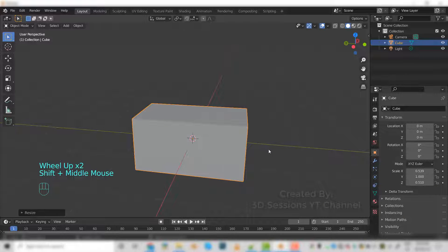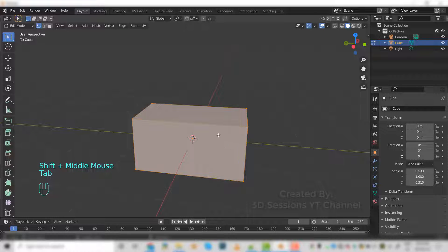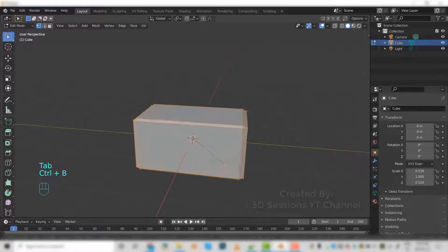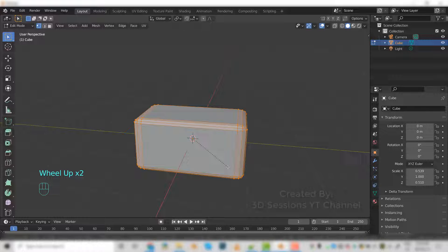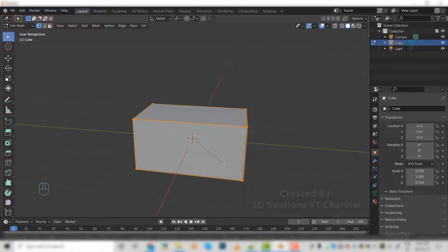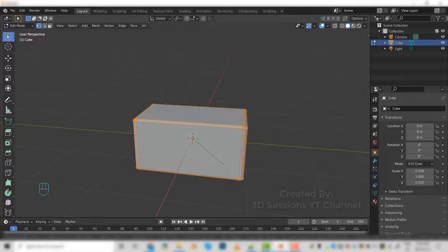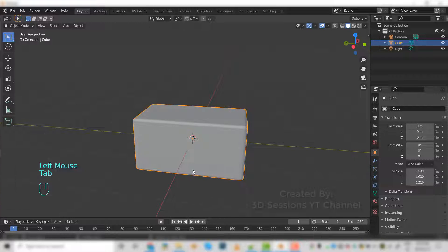Now go to edit mode, press tab. Use Ctrl+B for the bevel and scroll up to increase the edge loops.